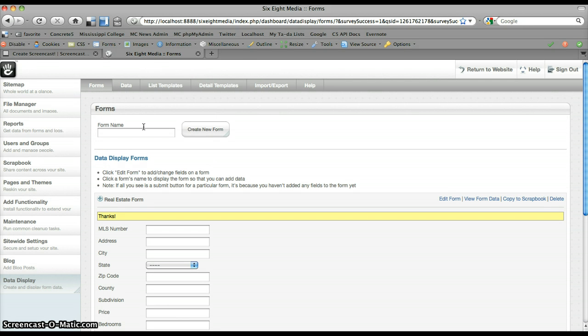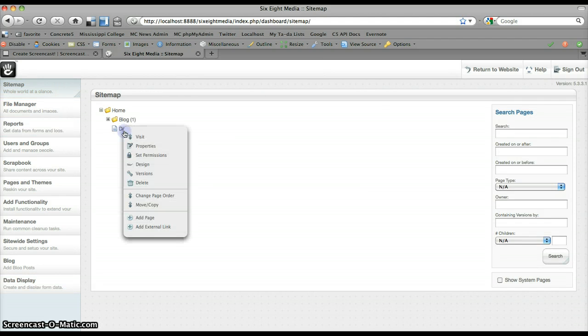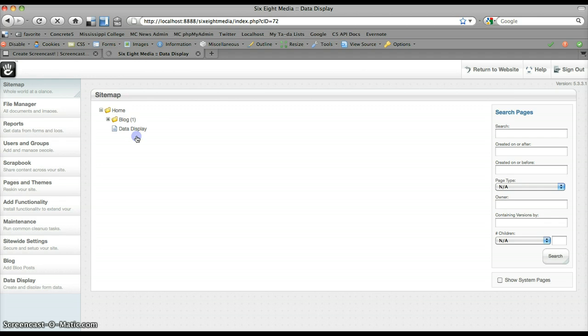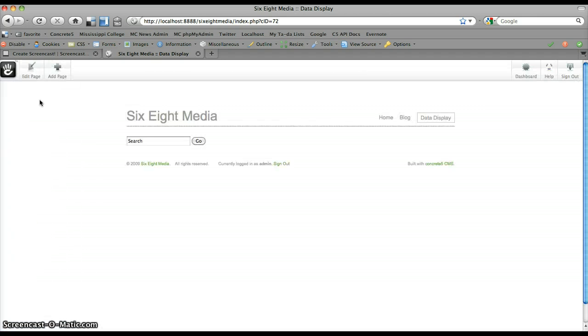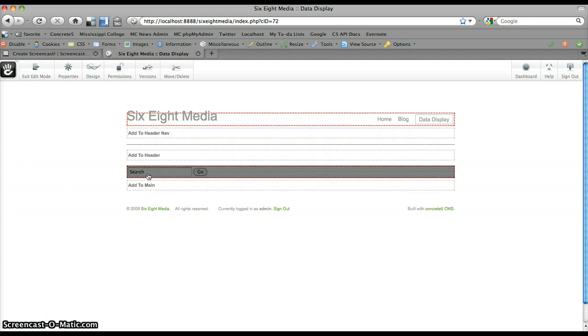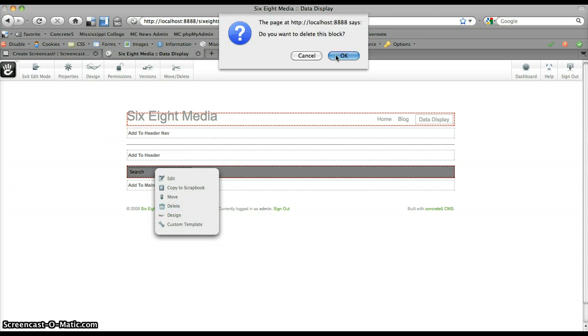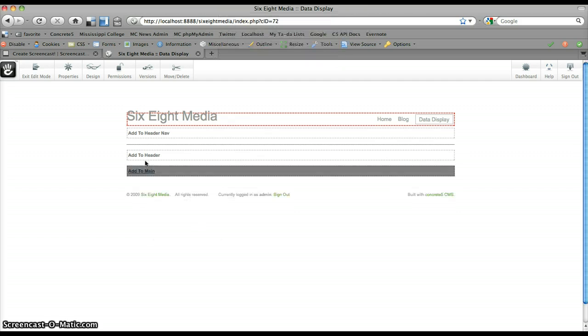Submit it. All right, so now we've got two items. I'm going to go to my data display page that I've created ahead of time, and it doesn't actually already have an installation or an instance of the data display block.